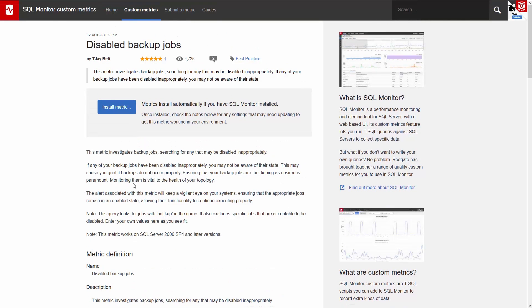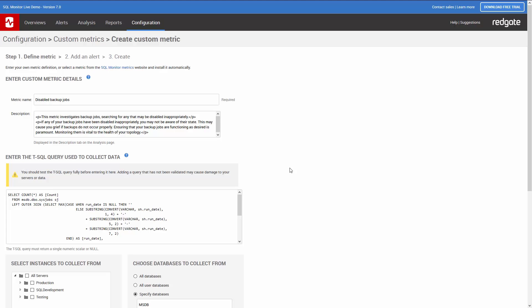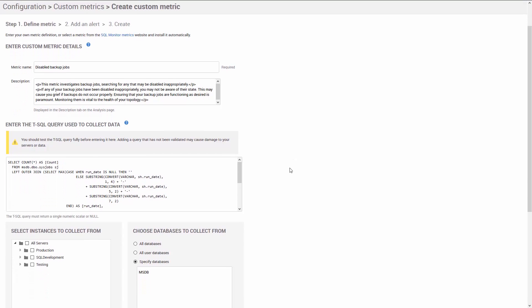If you're satisfied this is what you want, then click Install Metric. Information about the metric is then populated directly within SQL Monitor.